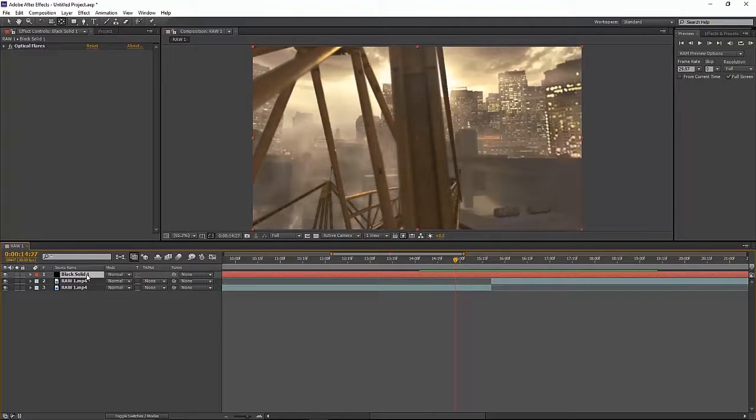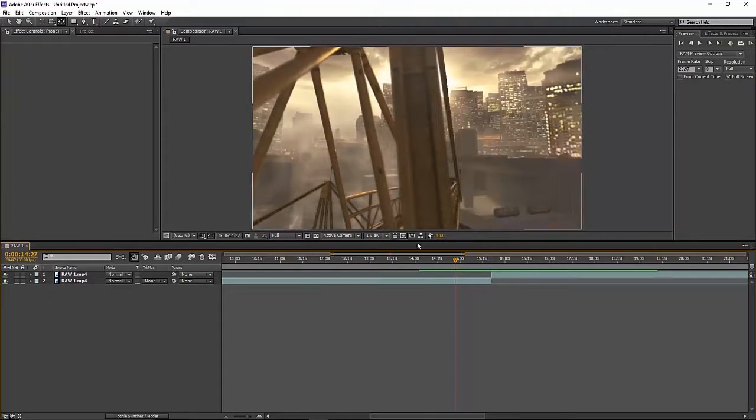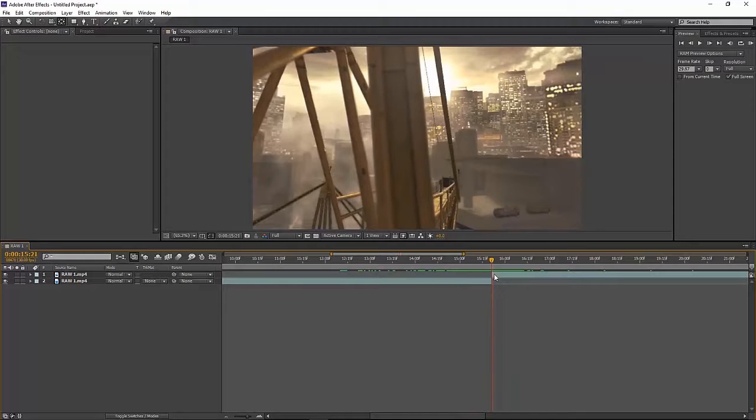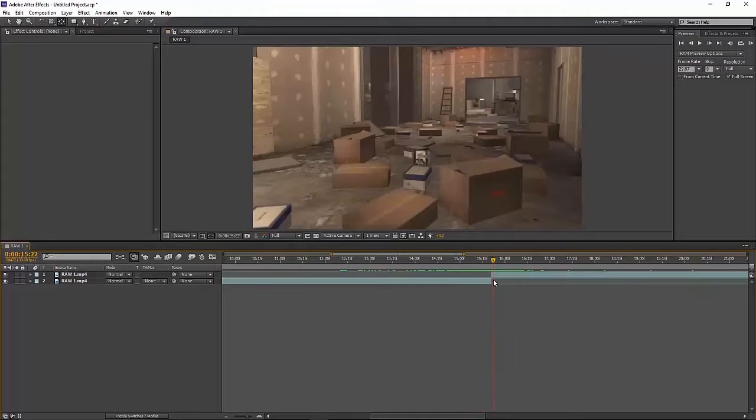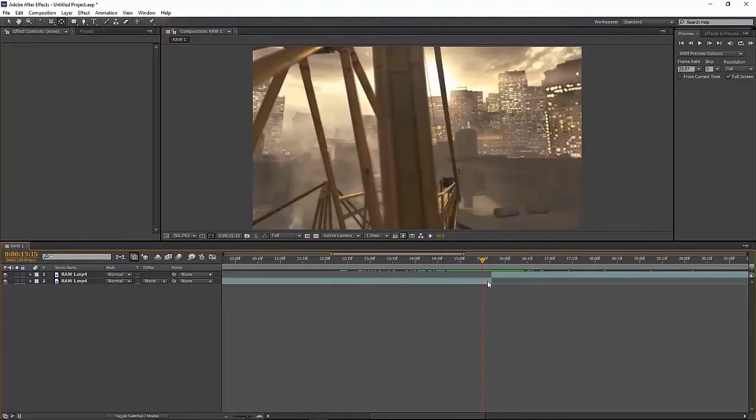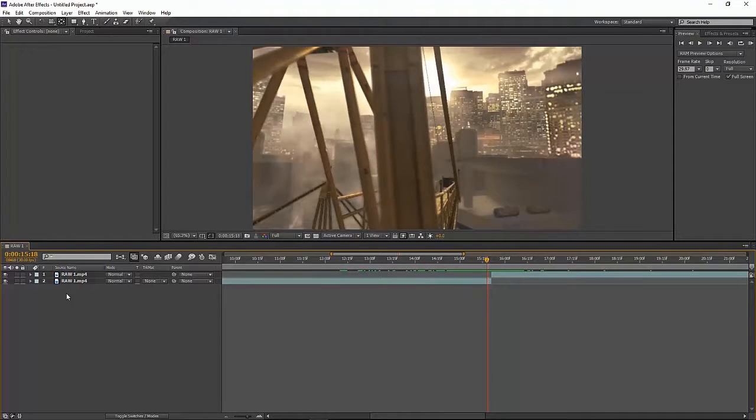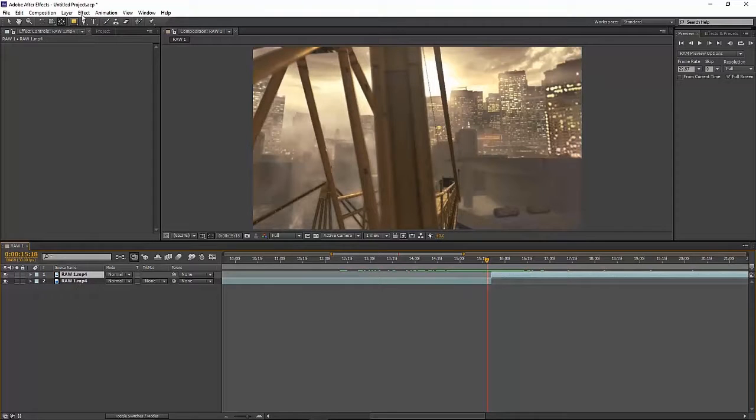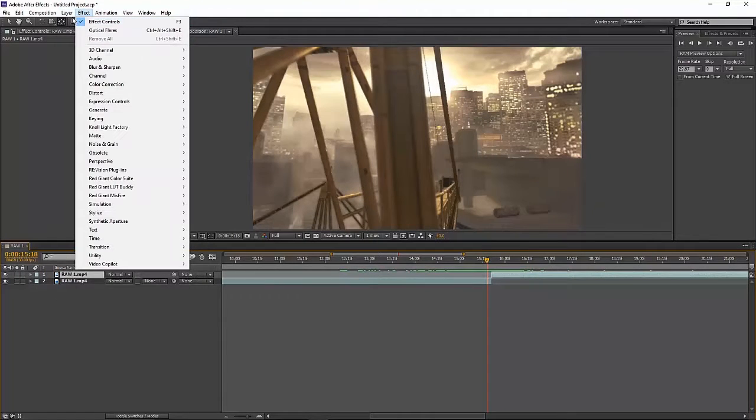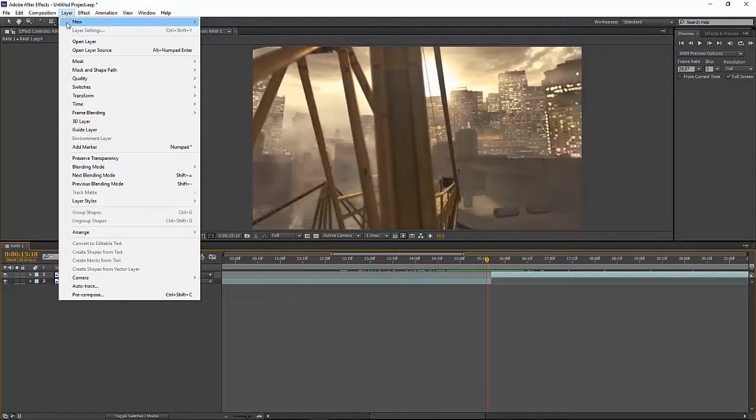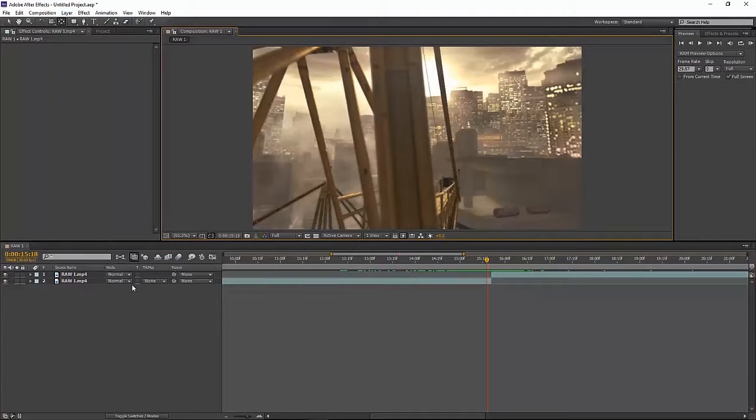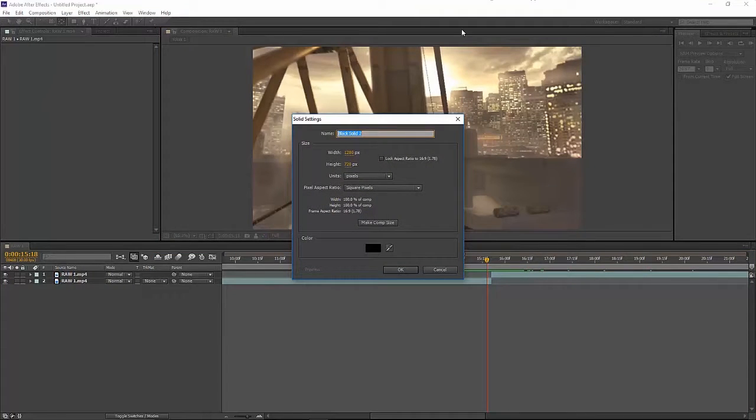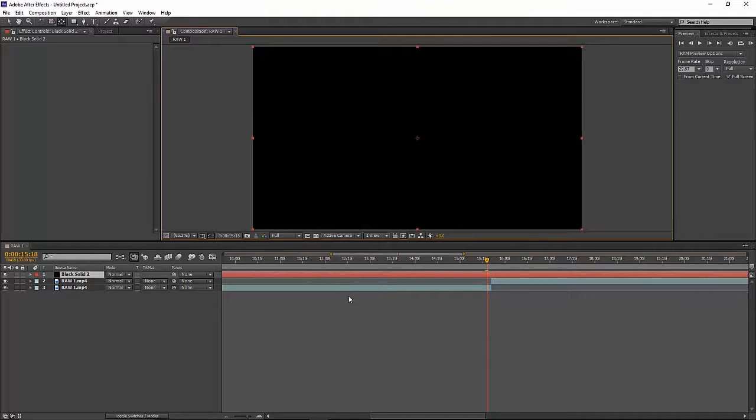So the first thing you want to do is obviously bring in your clip or cinematic, put them together so the frames are touching. Then you want to press Ctrl Y or you can go up here, layer new solid, create a black solid. Easier just to press Ctrl Y, make sure the width and height are the same as your composition. Press OK.